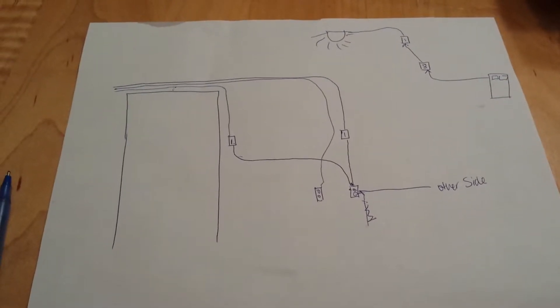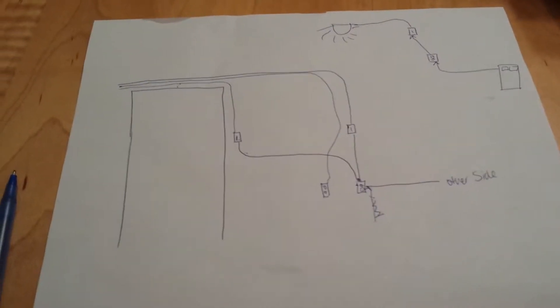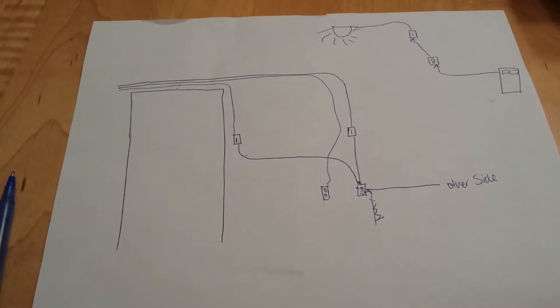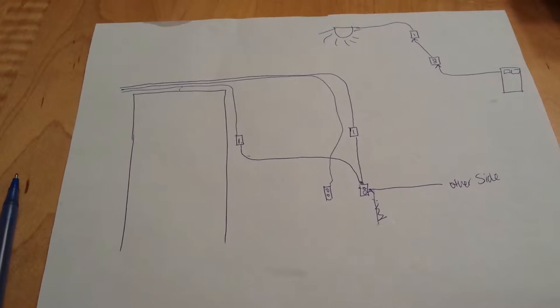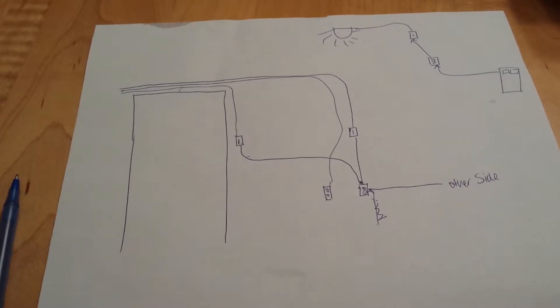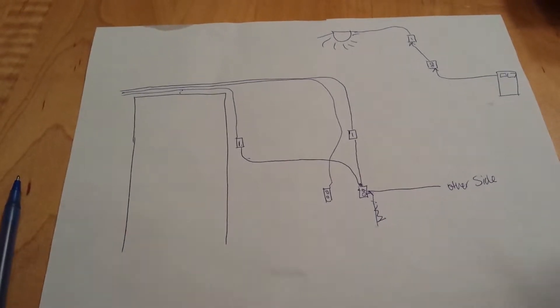Hi Dad! We started tearing apart the wall today and I wanted to share with you what we have found.